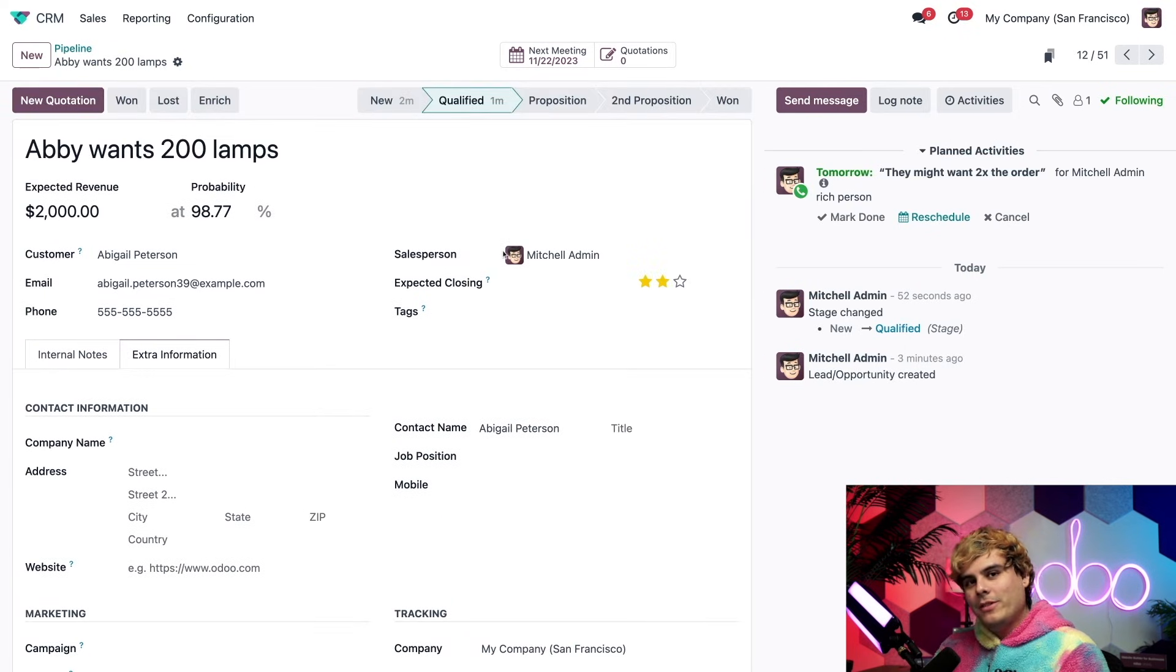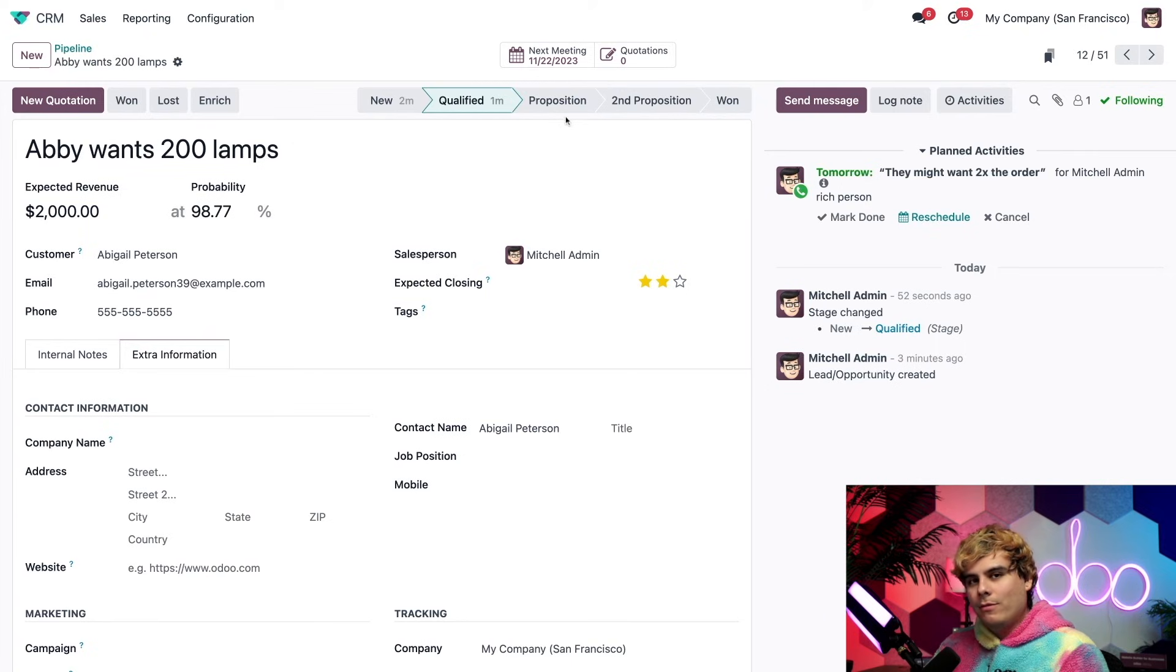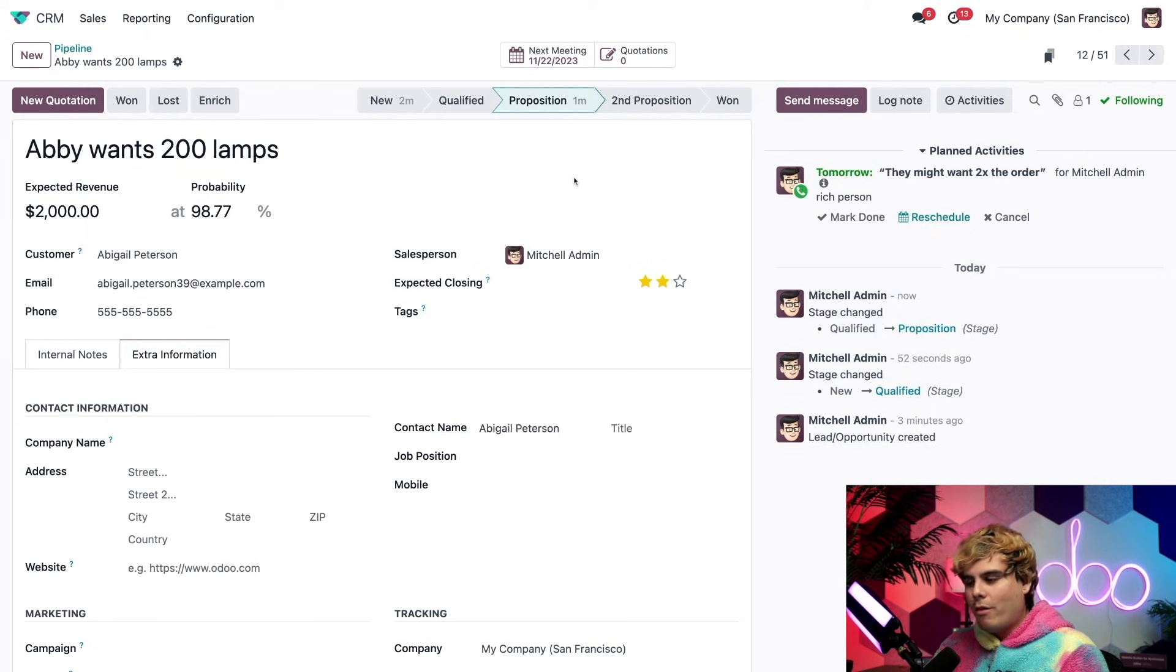We can even move this opportunity to another stage from this opportunity form. Go up to the top right and we select where it goes. Abby's moving forward, so we're at the proposition stage.